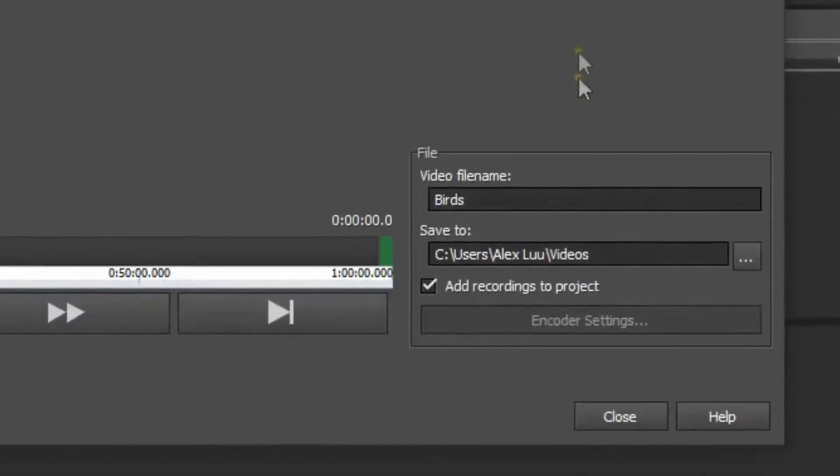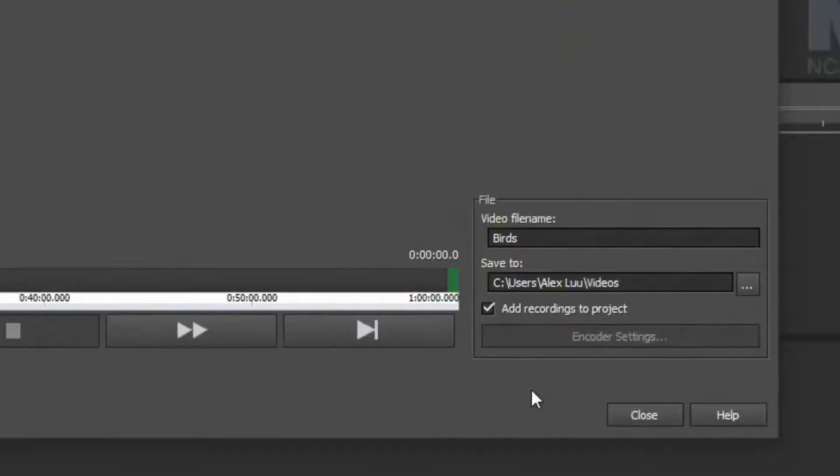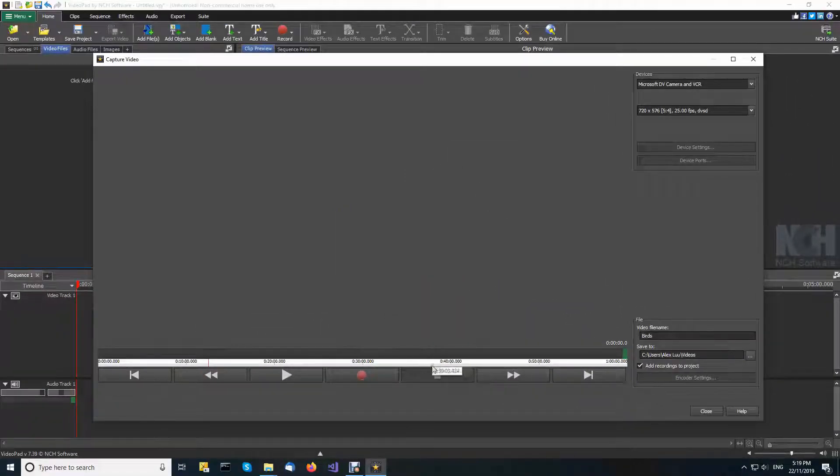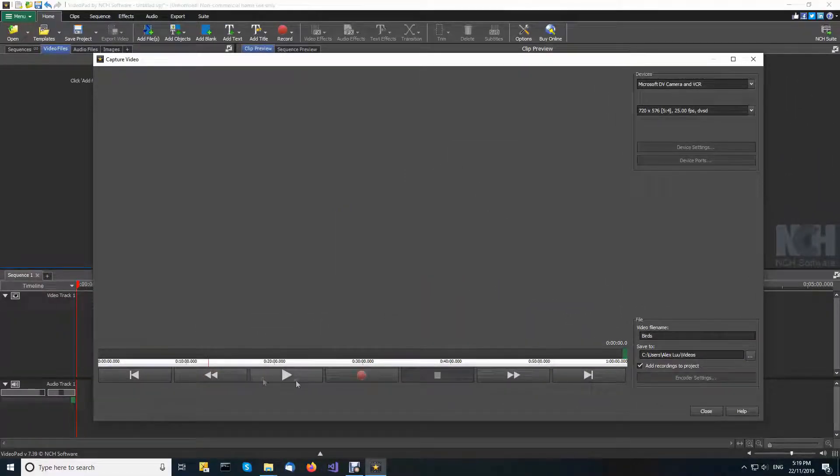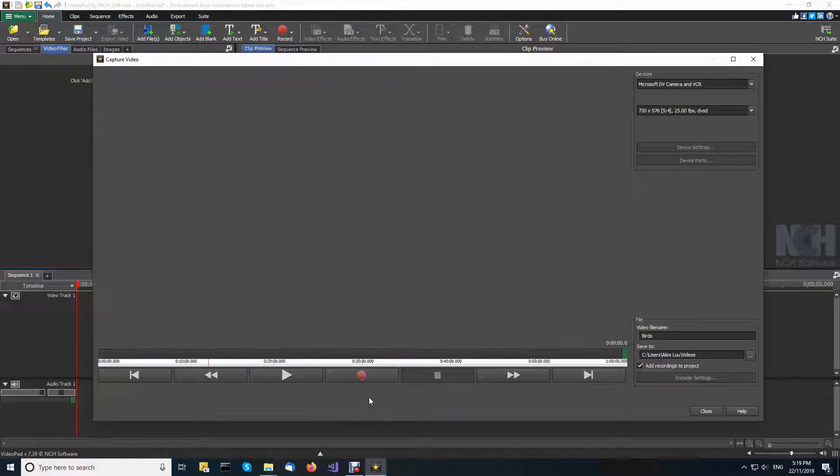In the file section, enter a file name for your video and select a save to folder. Use the fast forward and rewind controls in the capture video dialog to position the tape at the spot where you wish to begin recording to Videopad.